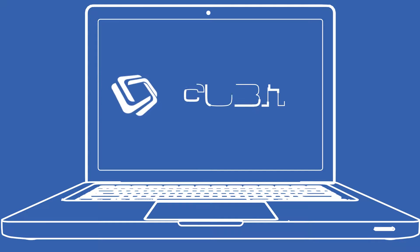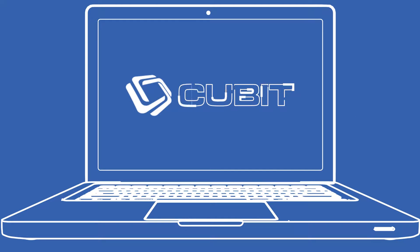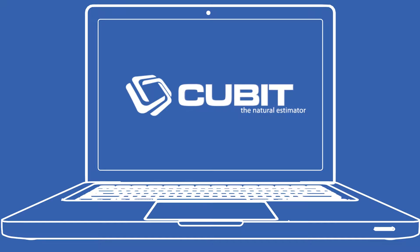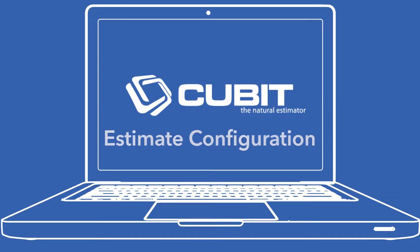Qubit 6 brings functionality to the fore. Estimate smarter and take off faster with the new estimate configuration.